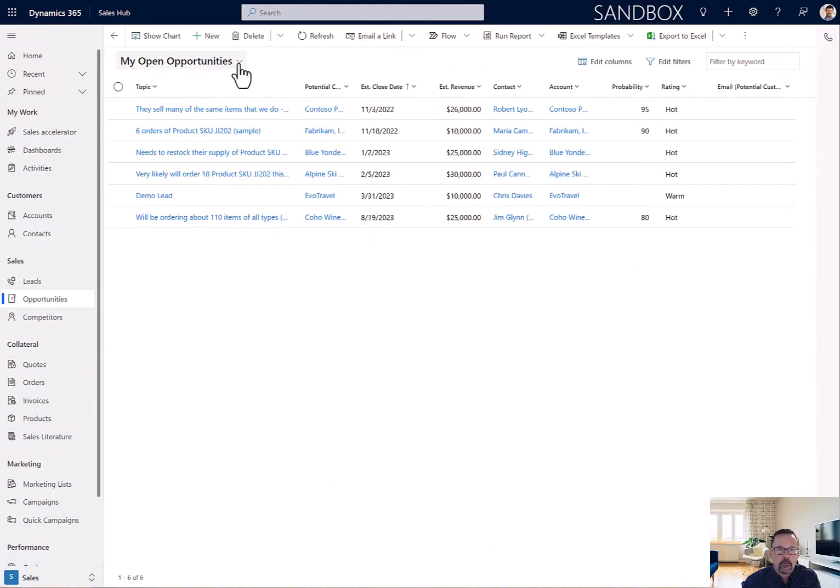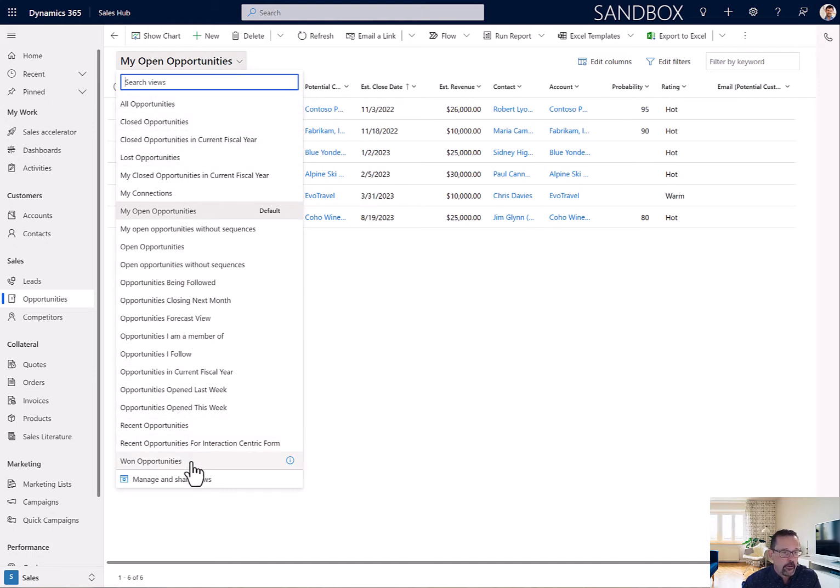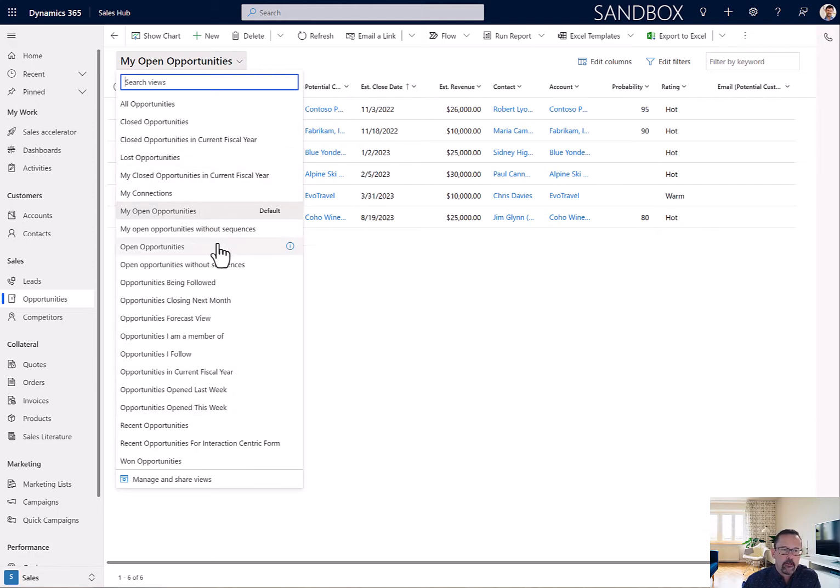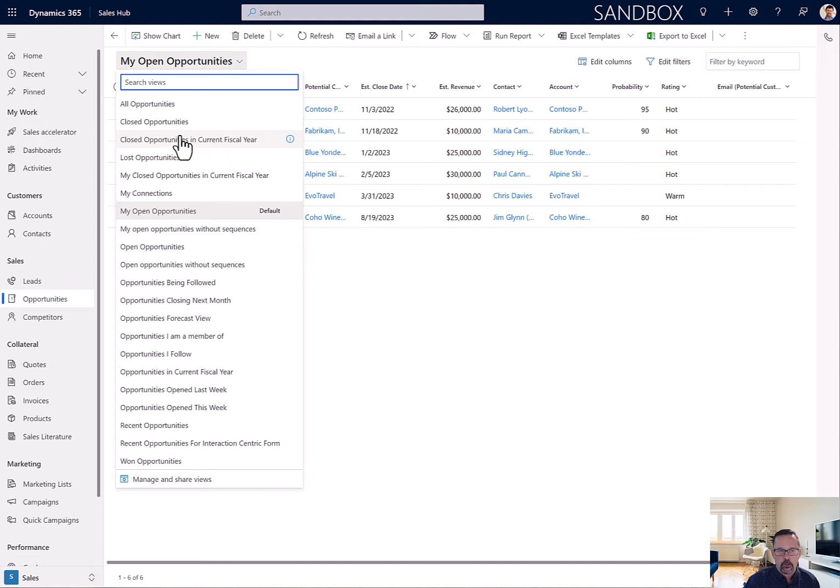And as you can see, by default, there's a lot of stuff here. And one of the things I've found is that having this many views for newer users of CRM is confusing.